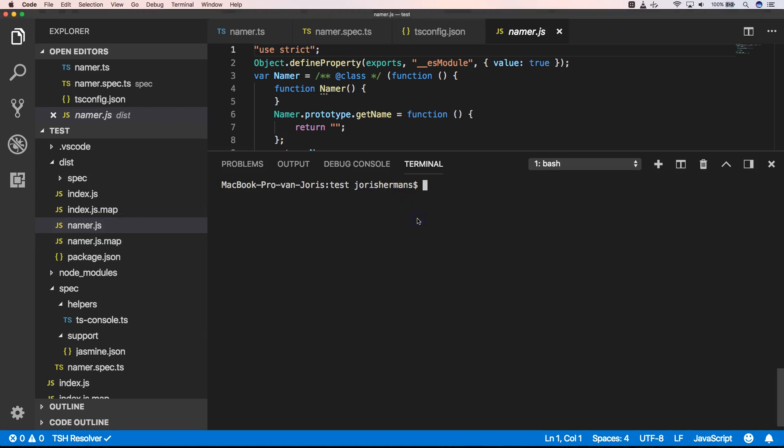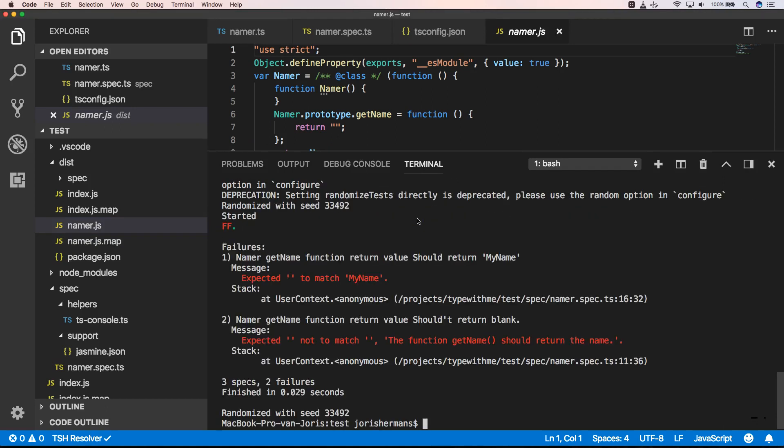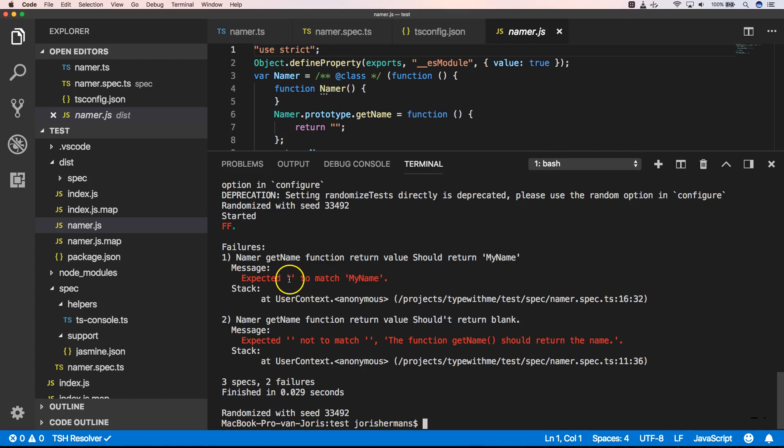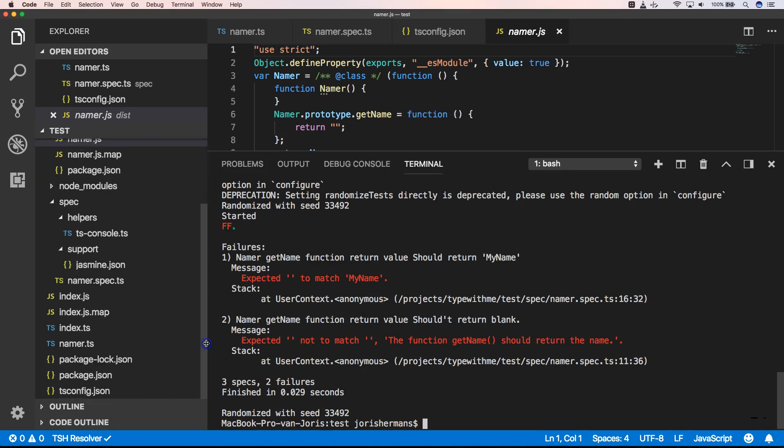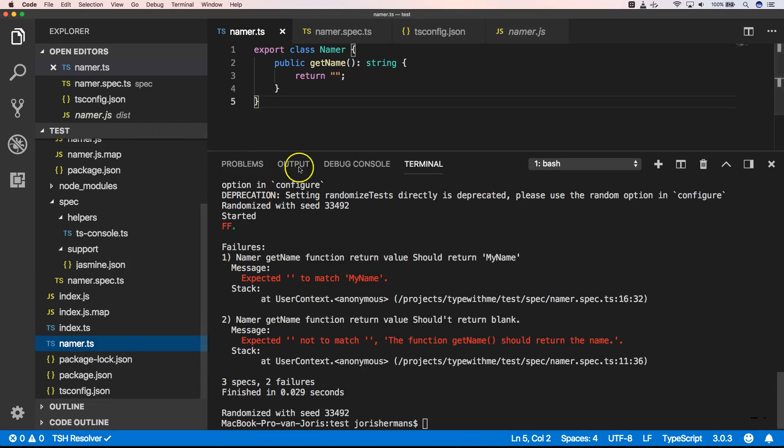Now we can execute jasmine. And you will see that we have two failures which is normal. Because we expect this to match my name, and we also don't want to have an empty string. But when we look back to our namer.ts we see that we have a get name method with an empty string.